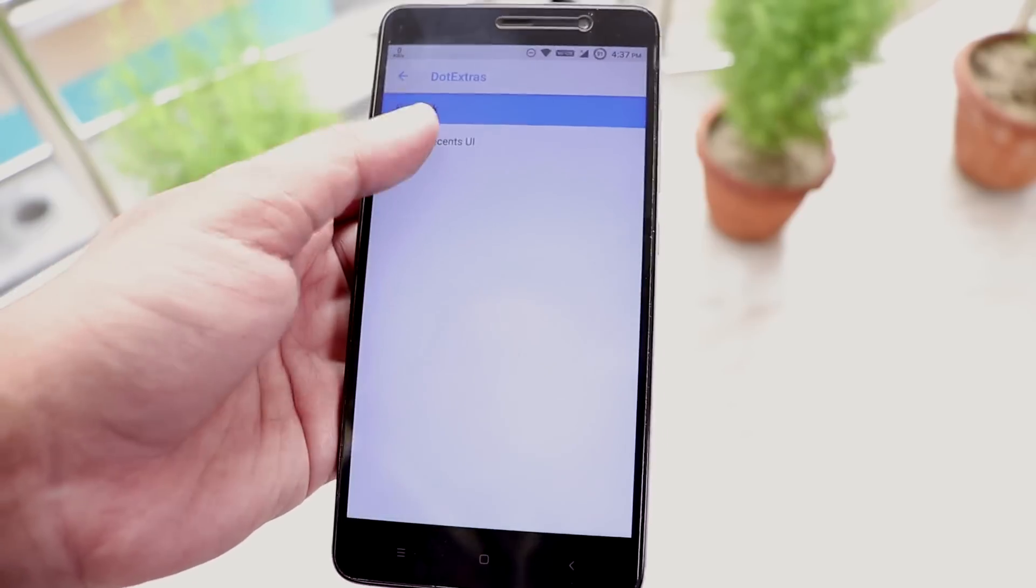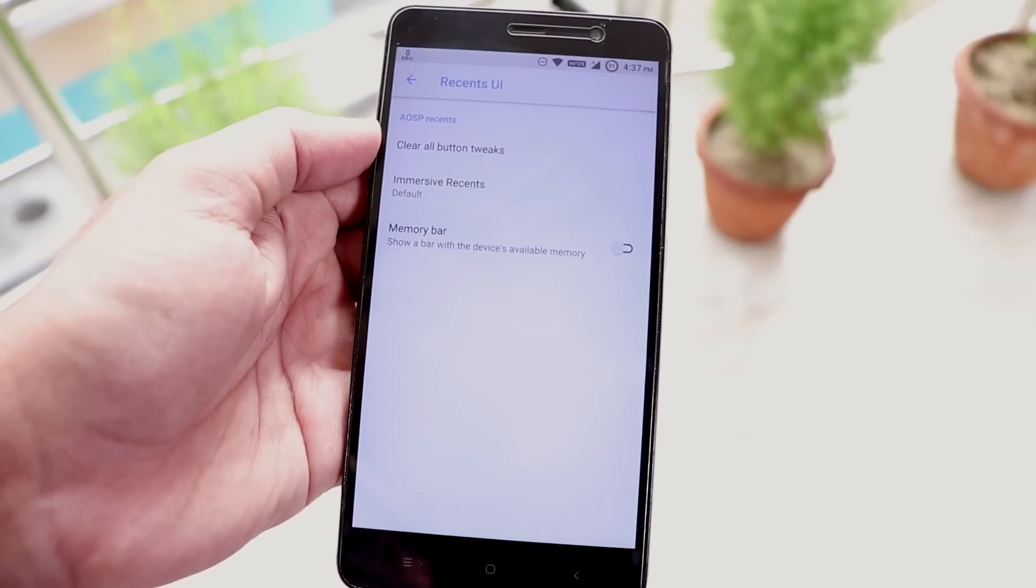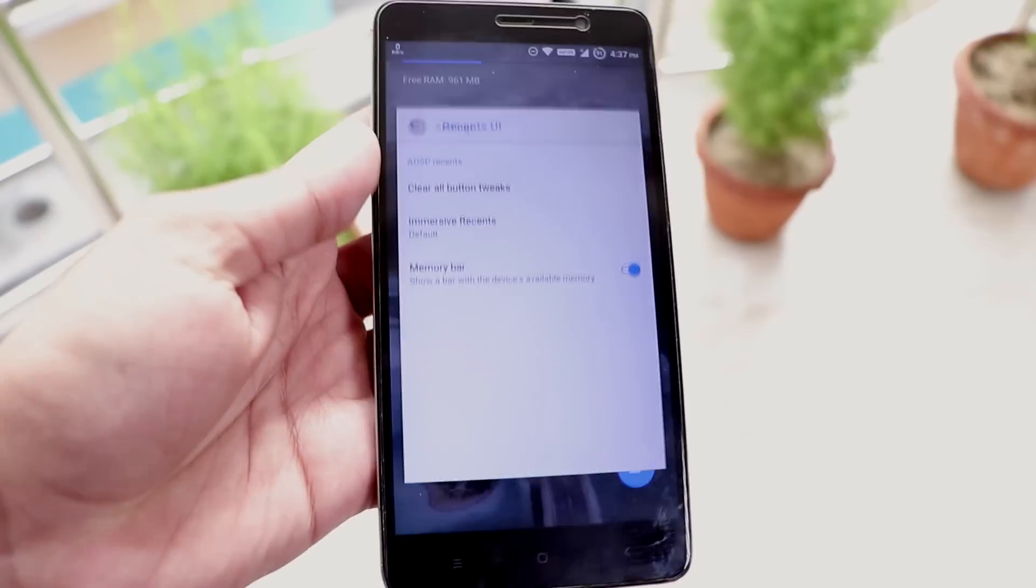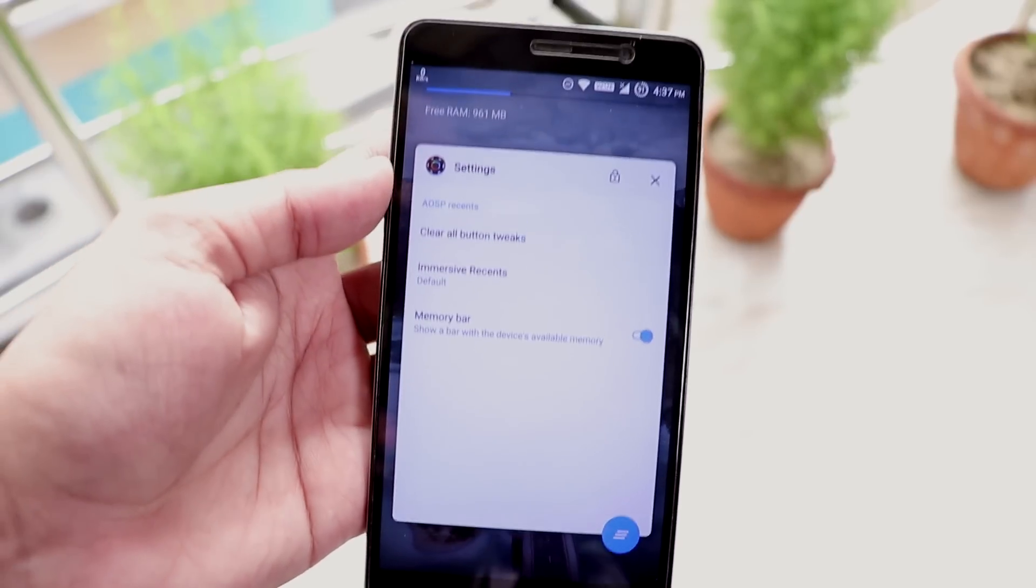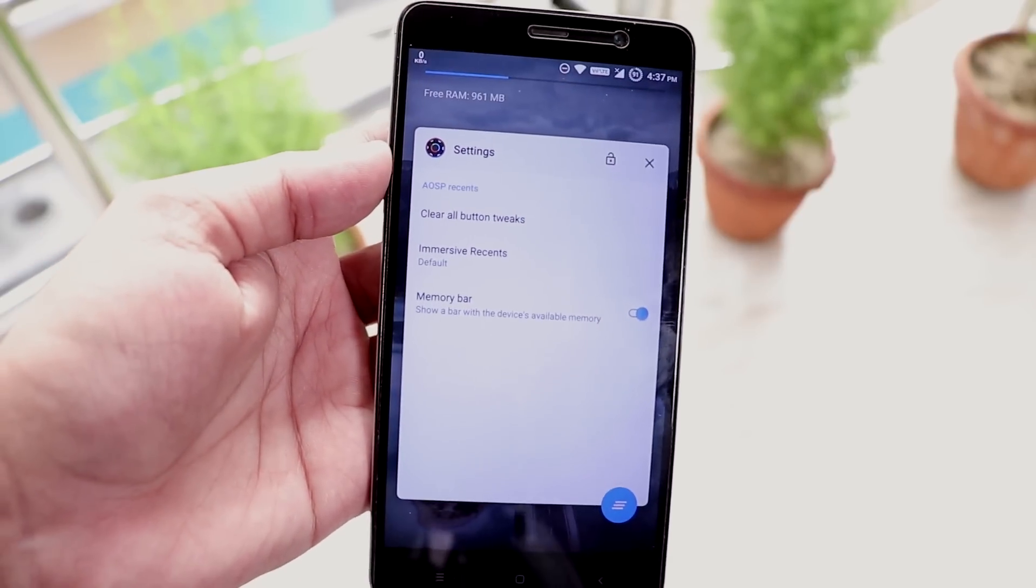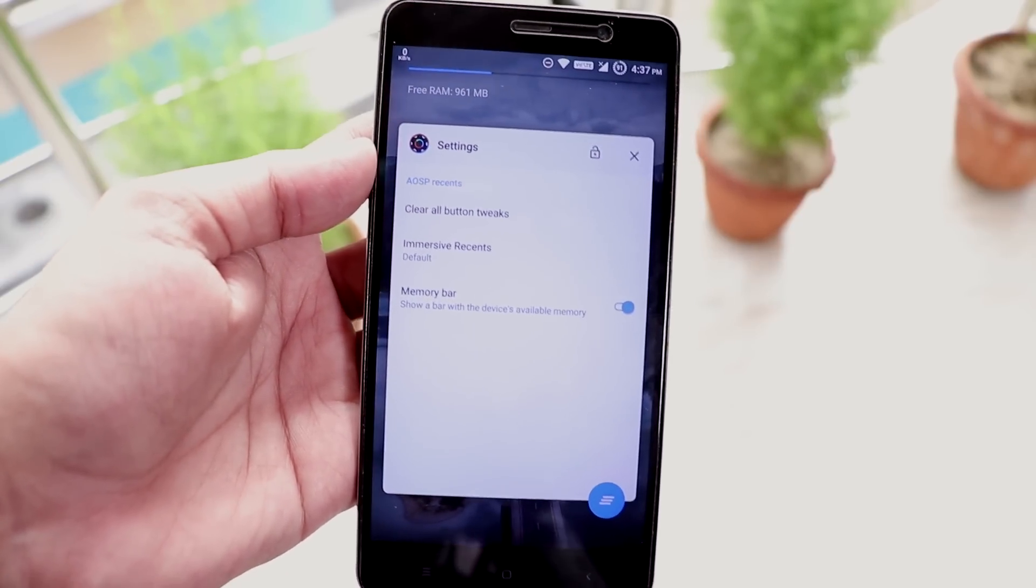Next we have recents. Here we have the memory bar showing option in recent apps panel. As you can see it's on the top of recent apps panel.